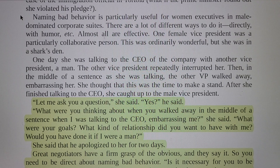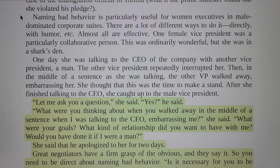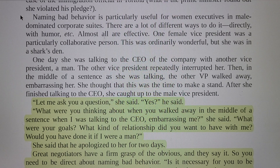Naming bad behavior is particularly useful for women executives in male-dominated corporate settings. There are a lot of different ways to do it — directly, with humor, etc. — and almost all are effective. One female vice president was a particularly collaborative person. This was ordinarily wonderful, but she was in a difficult spot. One day she was talking to the CEO of the company with another vice president, a man. The other vice president repeatedly interrupted her, and then in the middle of a sentence, as she was still talking, the other VP walked away, embarrassing her.